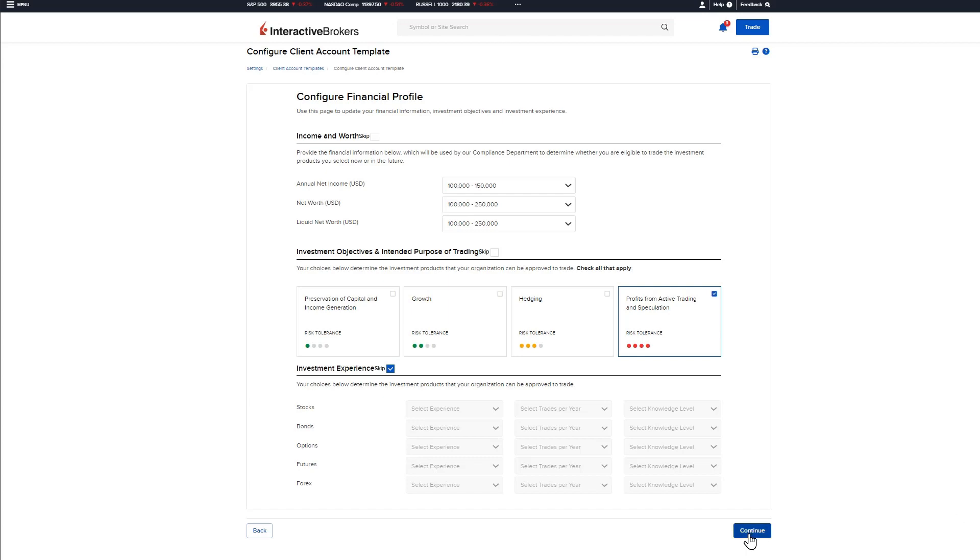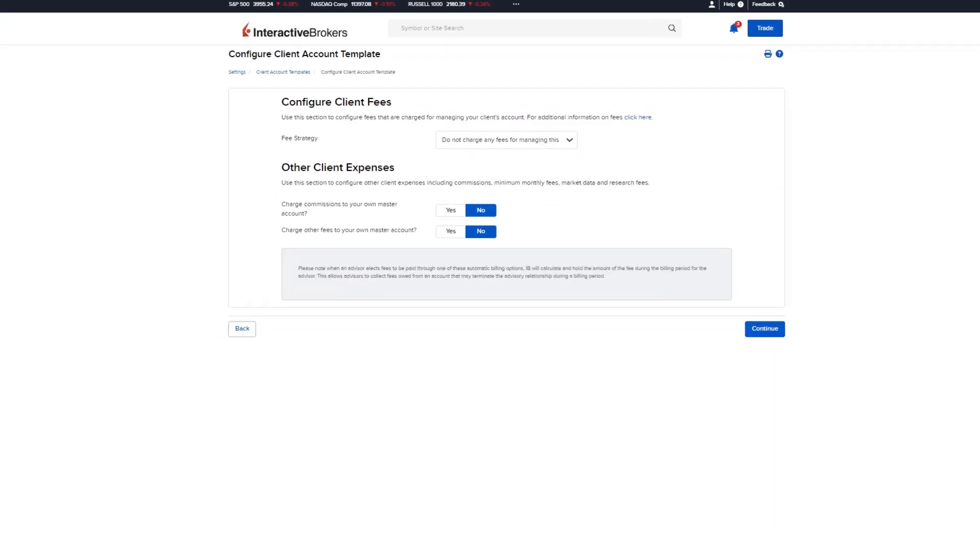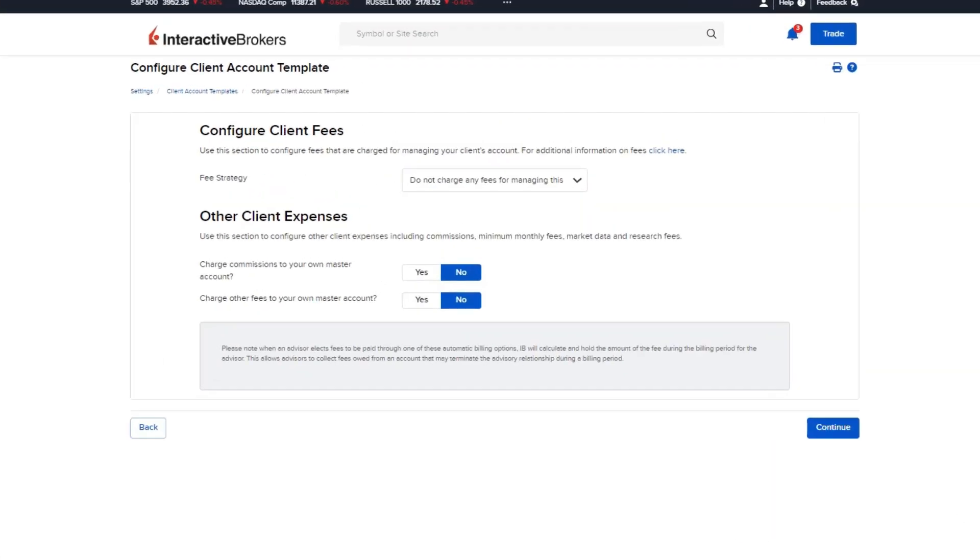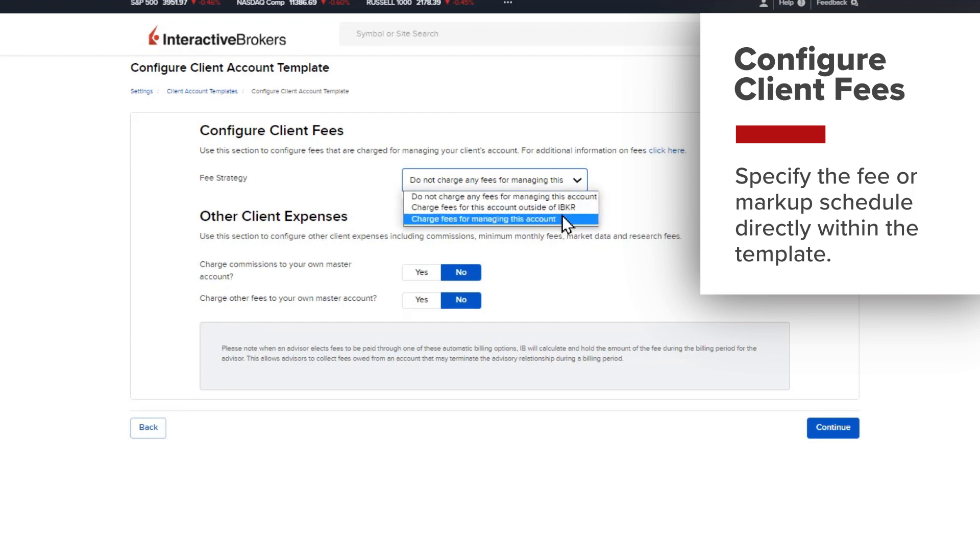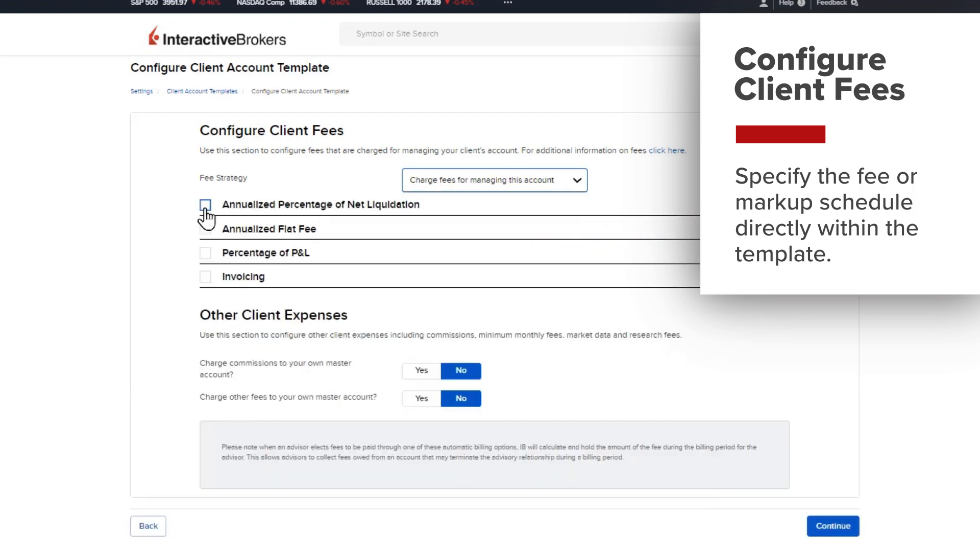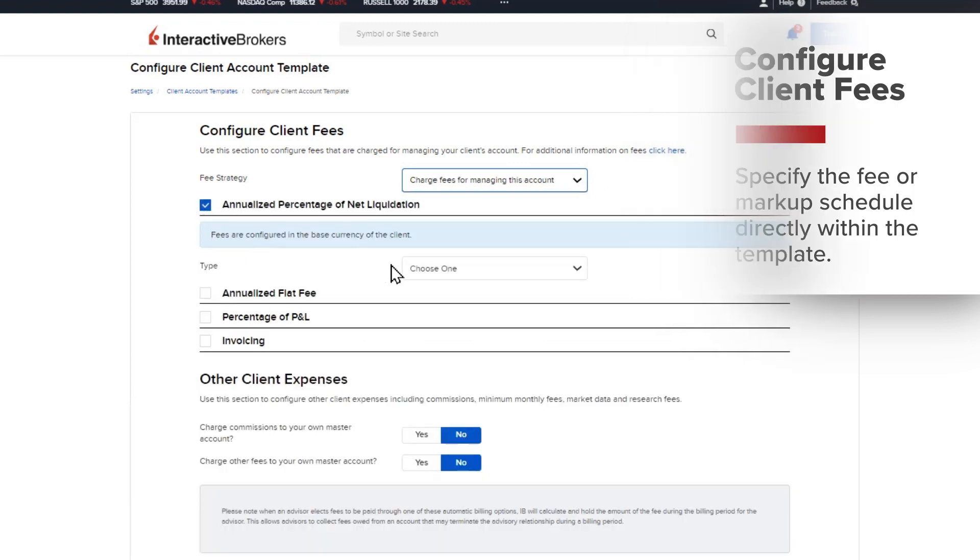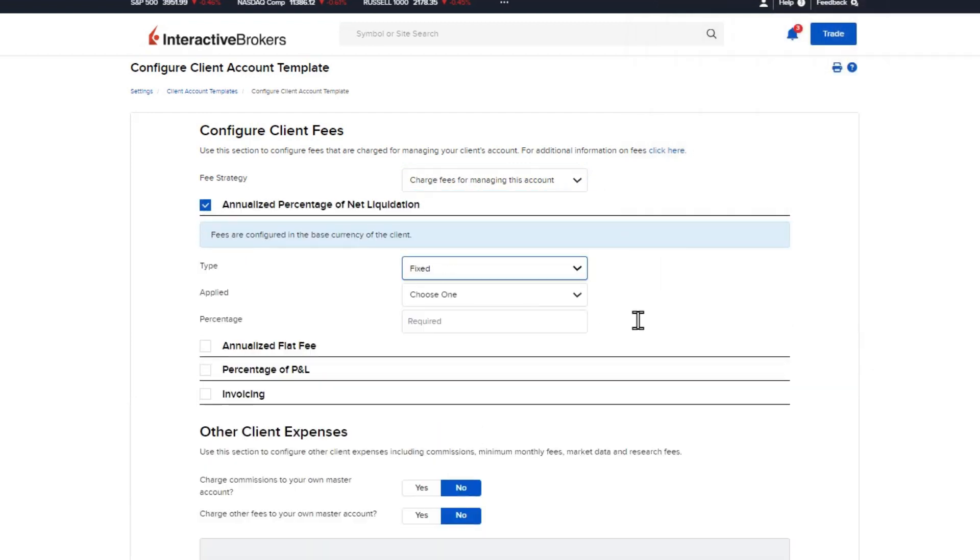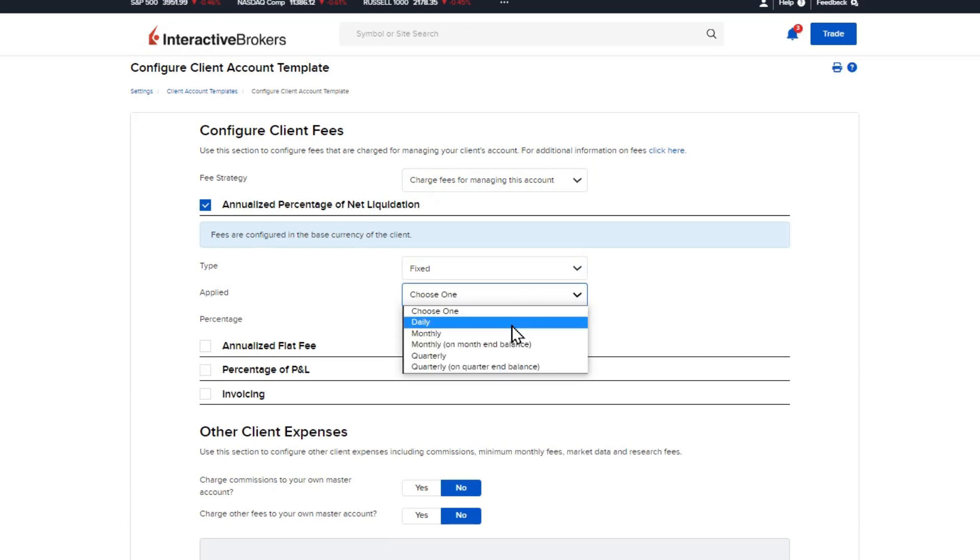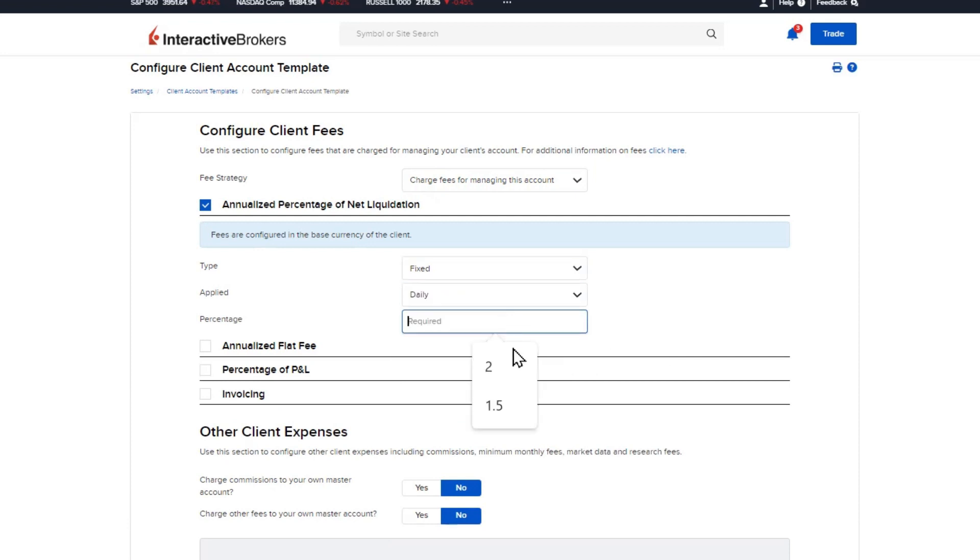Click continue and the advisor will move on to the configure client fees page. This page allows the advisor to specify their fee or markup schedule directly within the account template. For more information on the different fee types available and how to configure them, please see our other videos within this course.